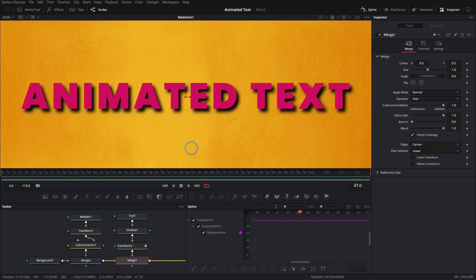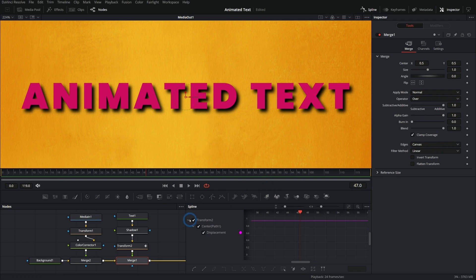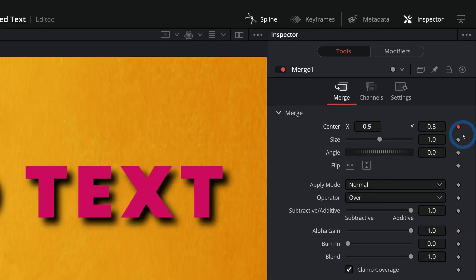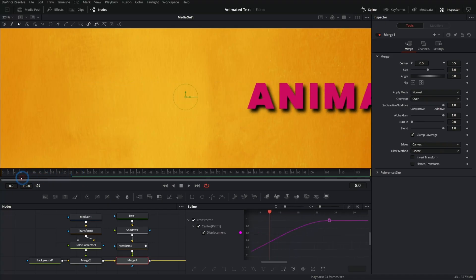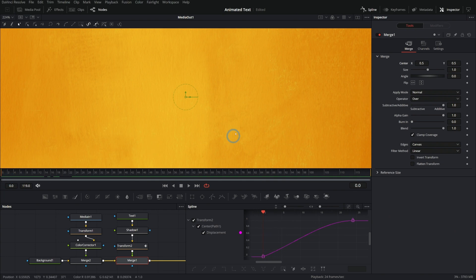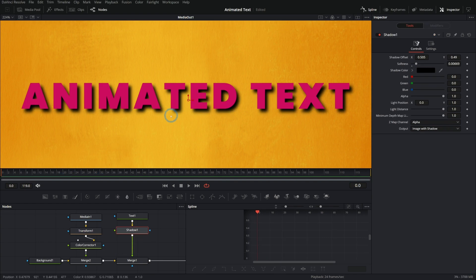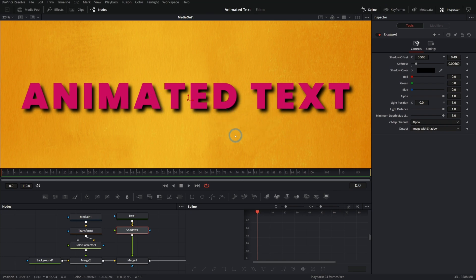So you can animate just about anything in Fusion using that basic kind of concept, going to a certain frame and then telling any property where to be on that frame and clicking this little keyframe diamond, and then going to a different frame and setting another keyframe. And that's how pretty much most things are animated. But if we wanted to do something a little fancier and have all of these characters in our text animate separately, we can use something called a follower.